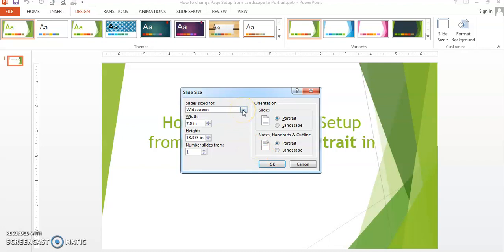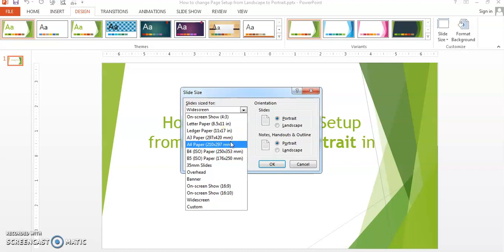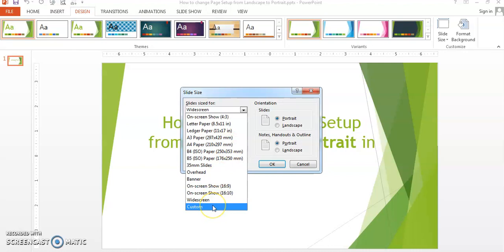For example, if you are going to show it on a mobile or normal white screen, you can select the white screen option. If you are going to print it, you might want to select the A3 or A4 paper option. If you want to set your own size, you can also do that.